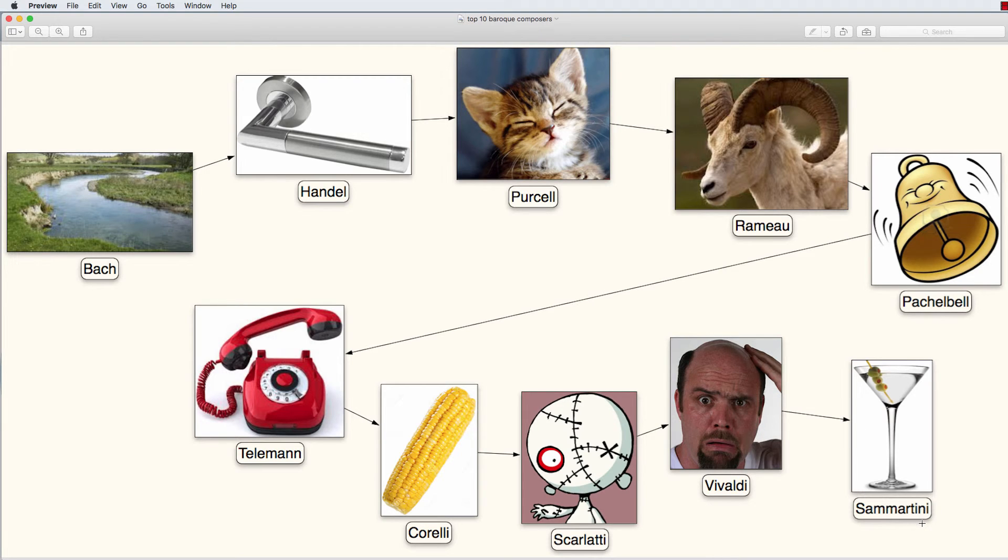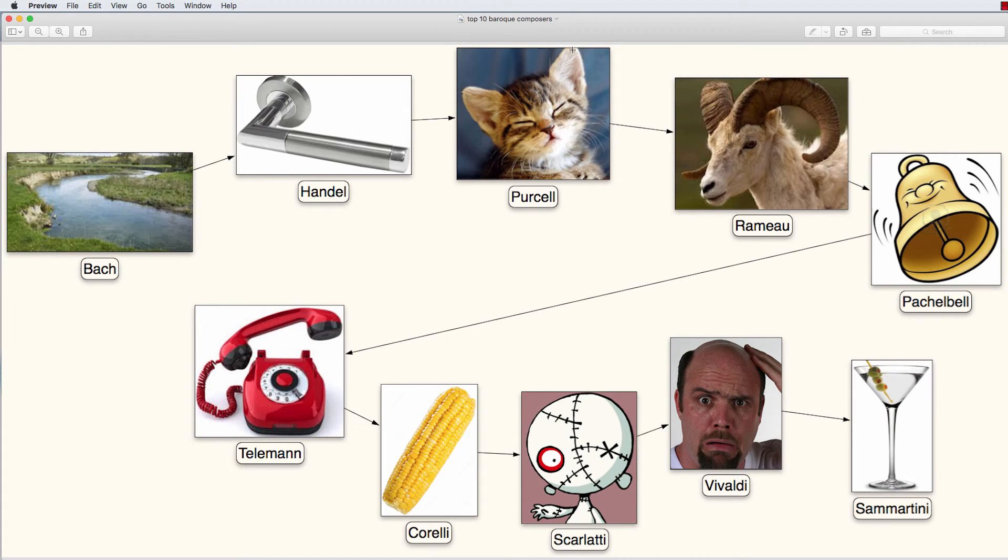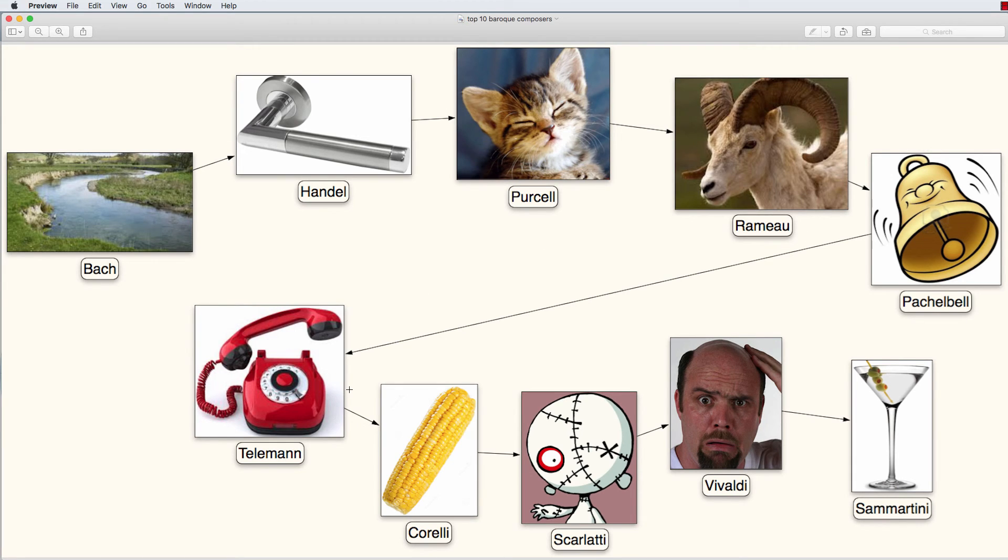And there you have it. A short little story to remember the top ten Baroque composers. Bach, Handel, Purcell, Rameau, Pachelbel, Telemann, Corelli, Scarlatti, Vivaldi and Sammartini.